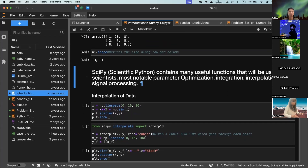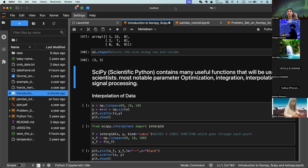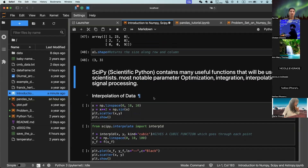That's all for NumPy for now. Let's move on to SciPy. NumPy is used by engineers, software developers, and scientists. SciPy, on the other hand, is more or less designed for scientific operations. Key things SciPy can do include parameter optimization, integration, interpolation, and signal processing.